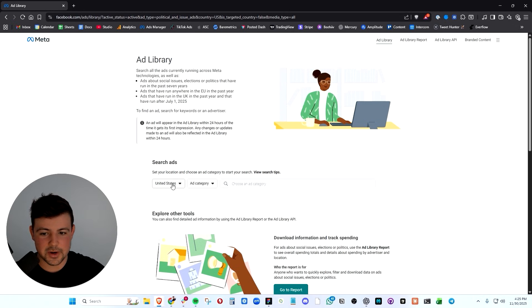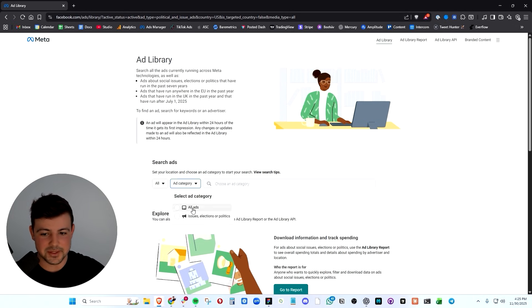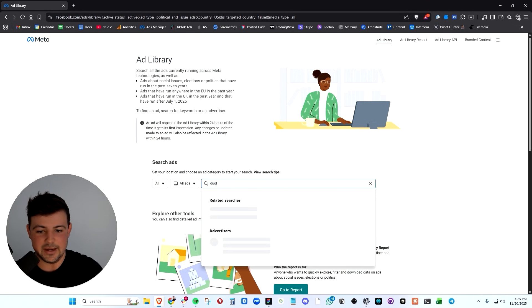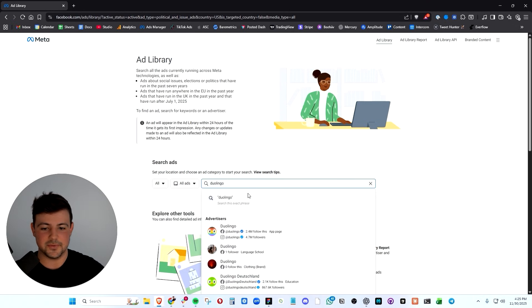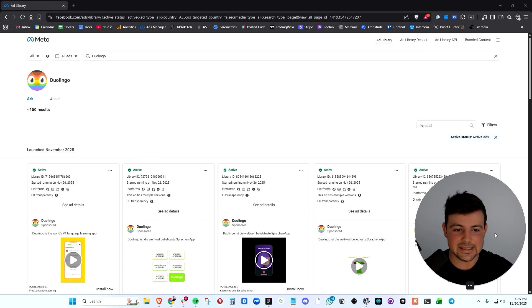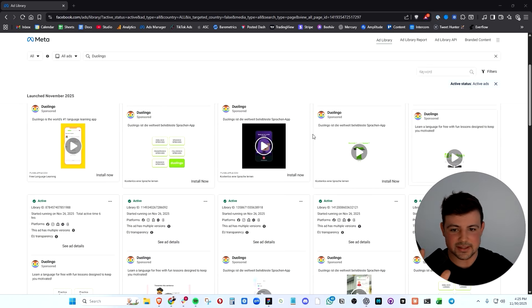And again, I want to reiterate that you can also go to the Facebook ads library and you can type in any product out there. For example, Duolingo, and I can see exactly what they're running on paid ads.